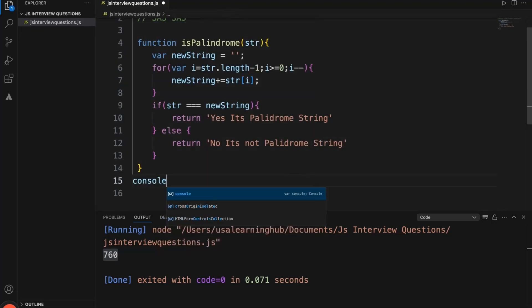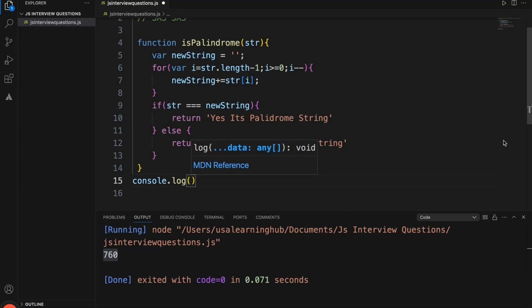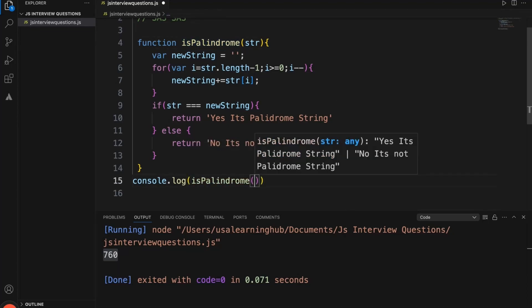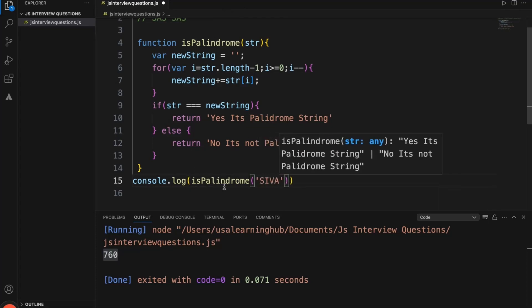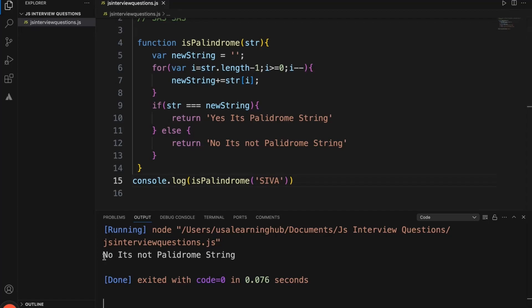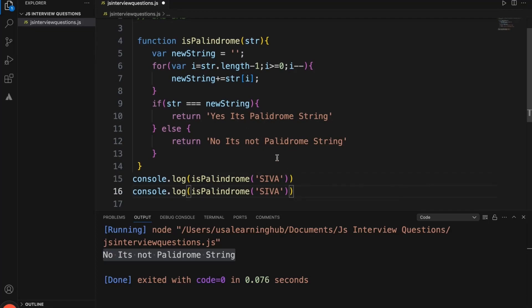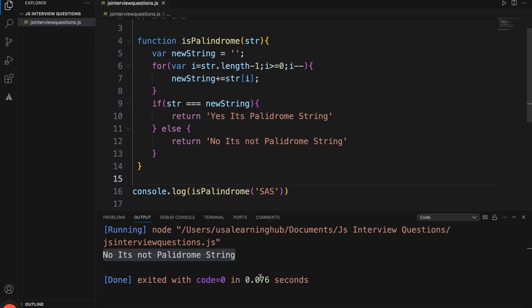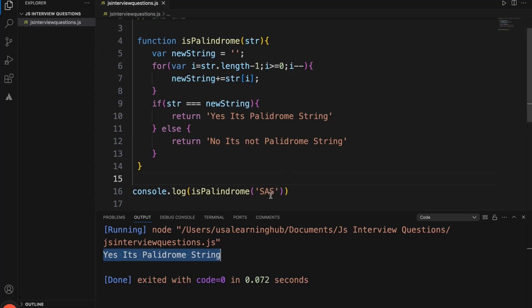Otherwise return 'no, it is not a palindrome string'. Let's test this. I'm giving my name — this is not going to be a palindrome because if I reverse 'siva', it will be 'avis'. No, it is not a palindrome string. Now let's check 'sas' — even after reversing, 'sas' is still 'sas'. Yes, it is a palindrome string because reversing it gives the same string.